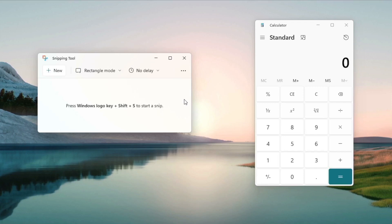For example, Windows Shift S was Snipping Sketch before but now it is Snipping Tool and other things like that. And so we have this UI redesign and we also have a dark mode in it and then Calculator.